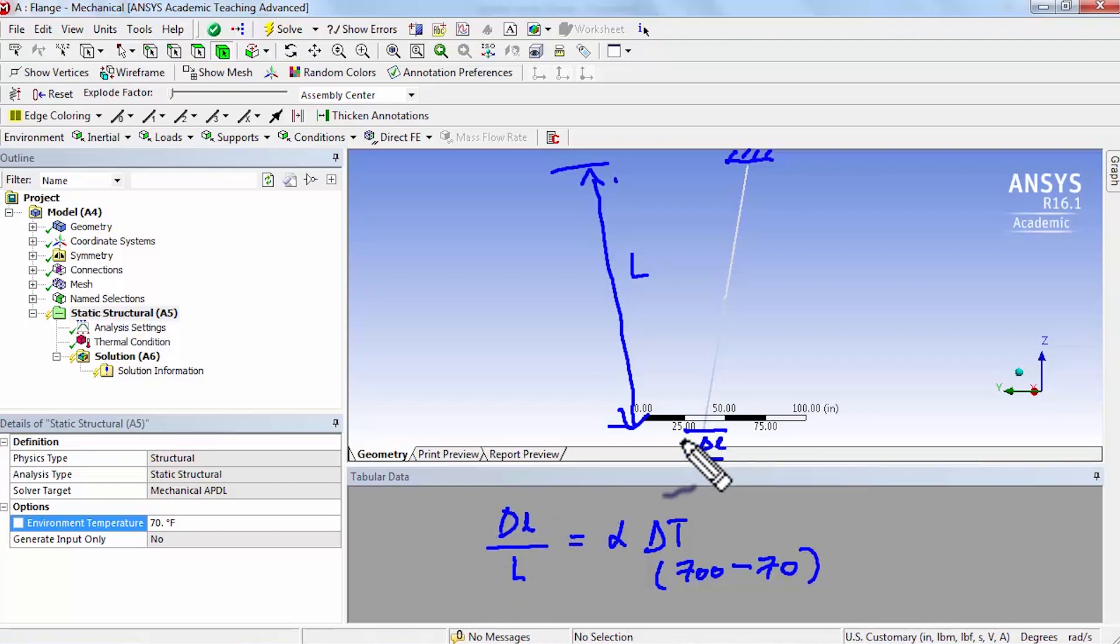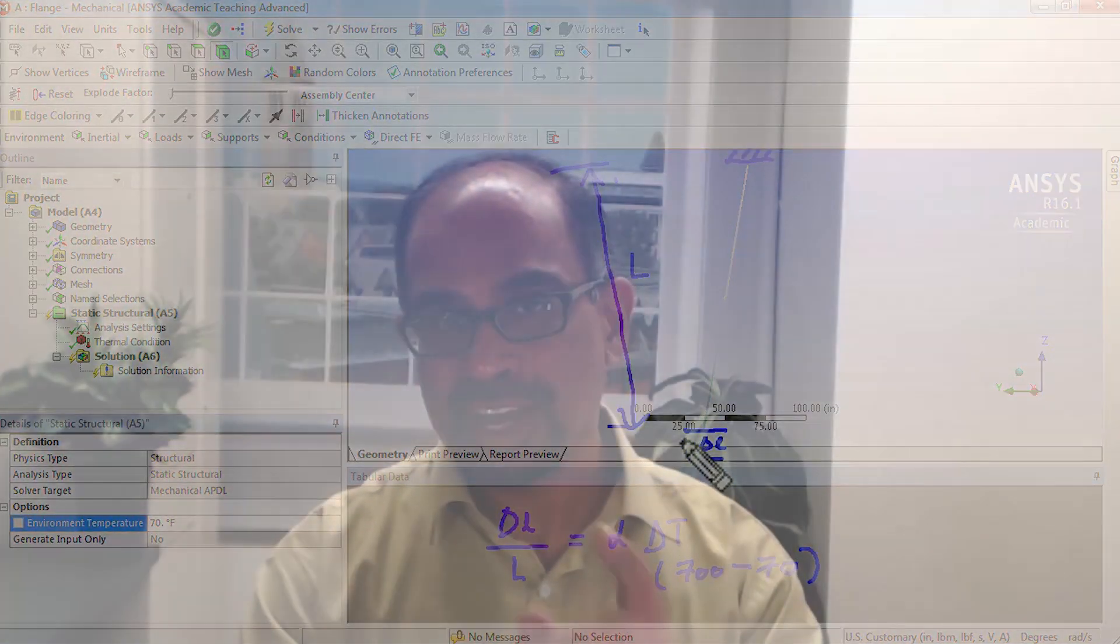And so from that I can determine delta L and that gives me an estimate of how much deformation I should see in the model. And I'll have you work through this in the exercises.